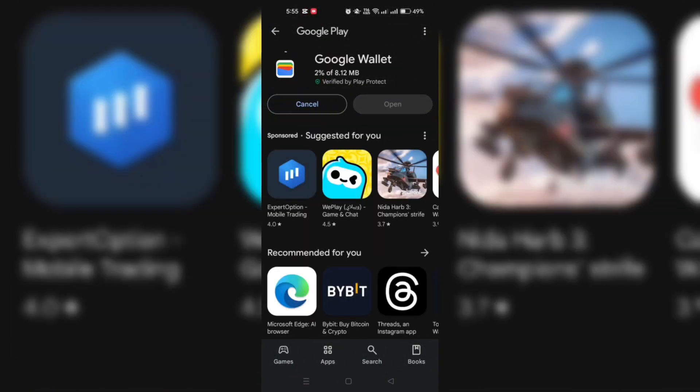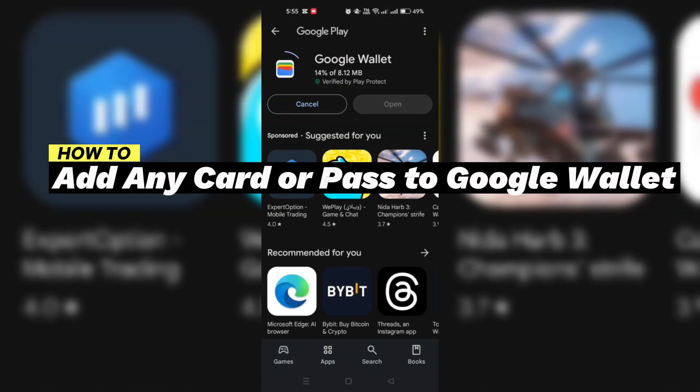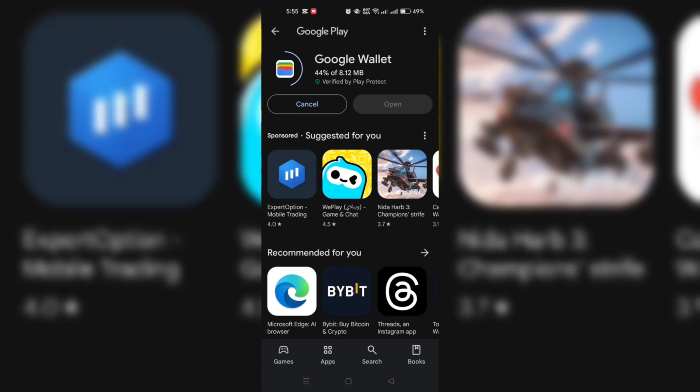In this tutorial, I am going to show you how to add any card or pass to Google Wallet. On your Android device, open the Google Wallet app.